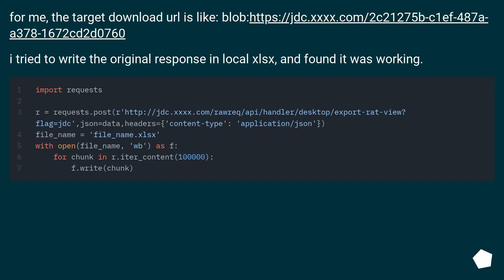For me, the target download URL is like a blob — this URL. I tried writing the original response to a local XLSX file and found it was working.